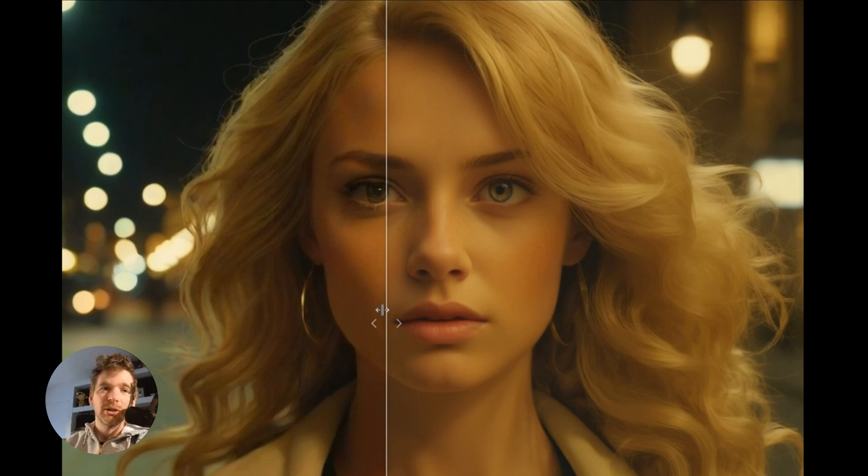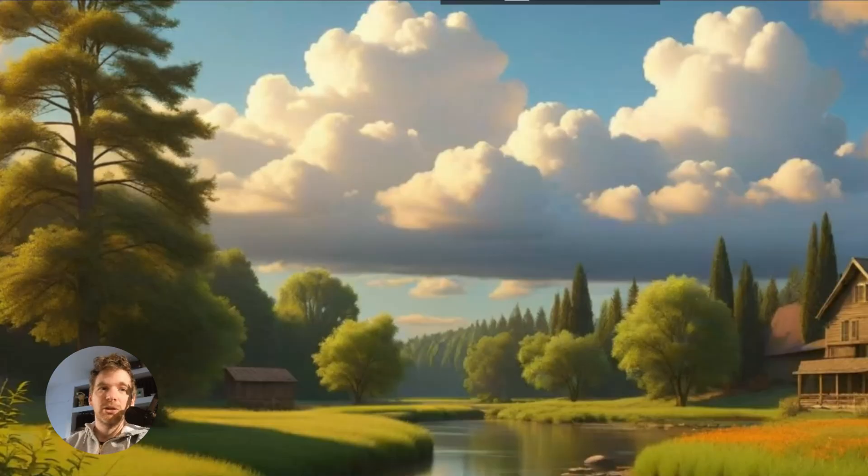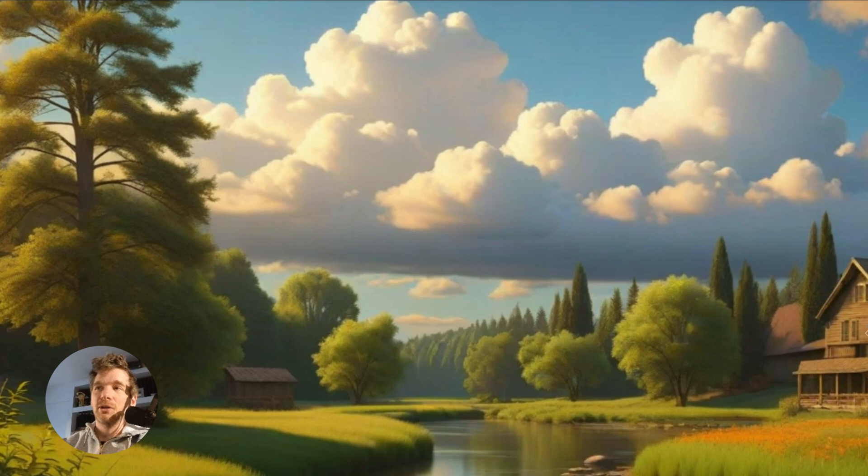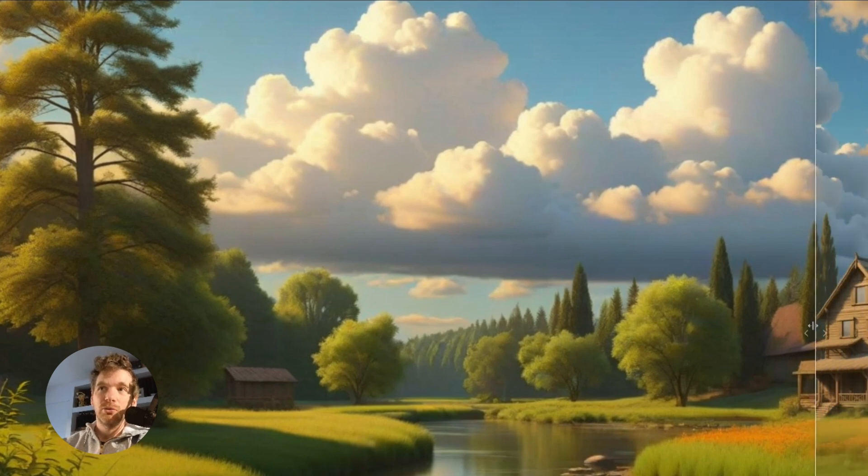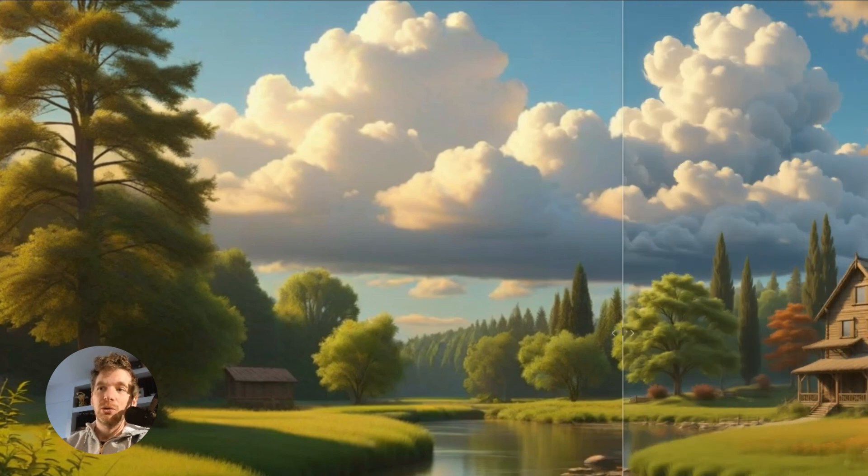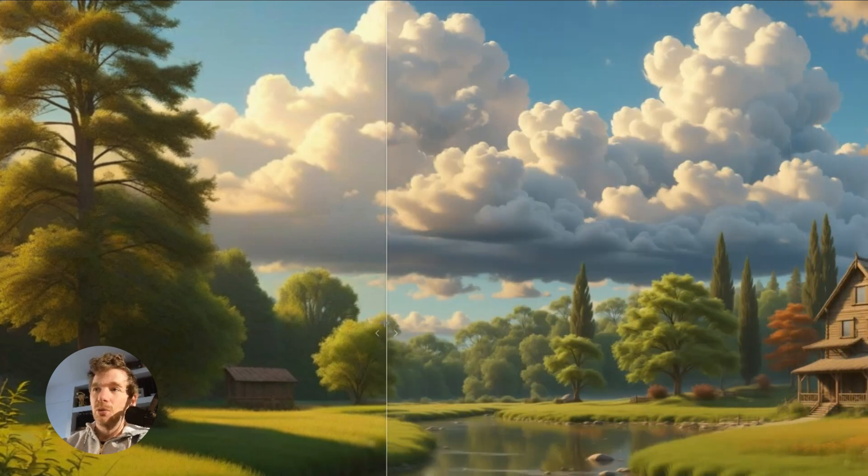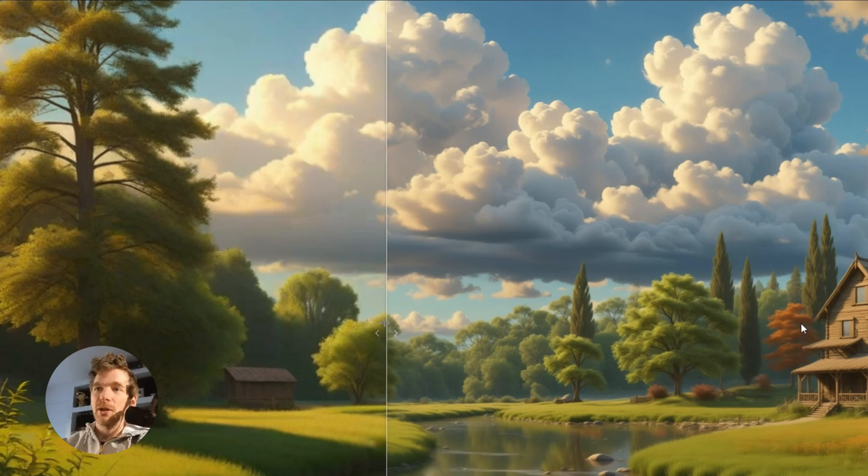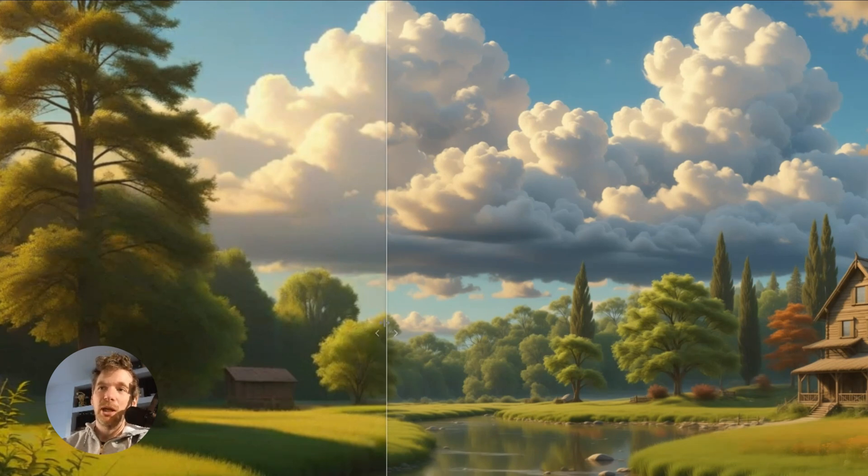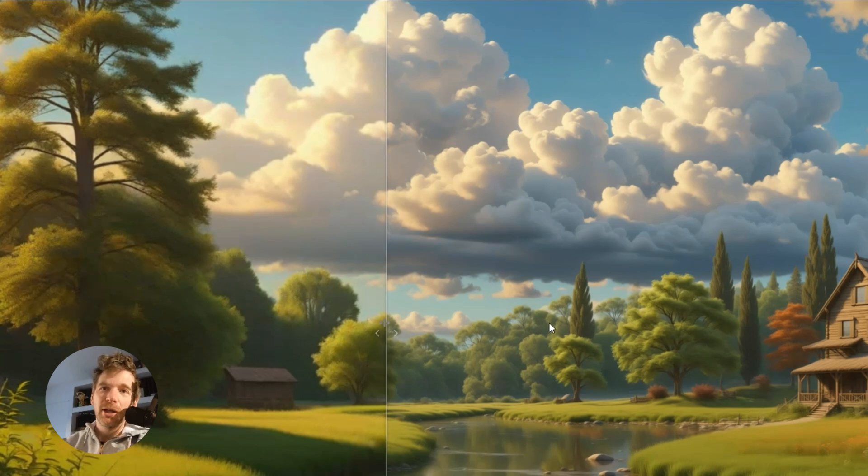Here is another example with a landscape. You will see the huge difference in terms of clouds, water, and the cabin. Why is it not just an upscaler, but something that hallucinates? You will see how the cabin turns into a boat in this case.